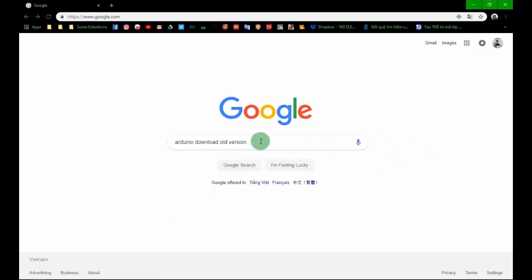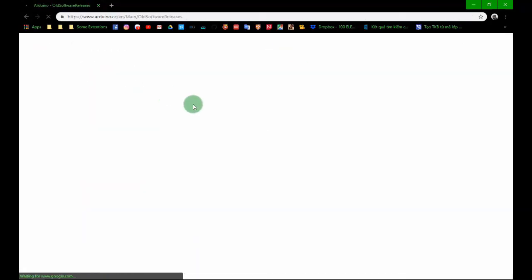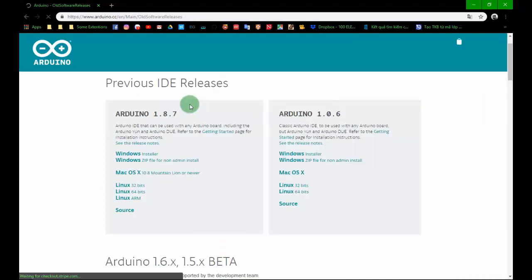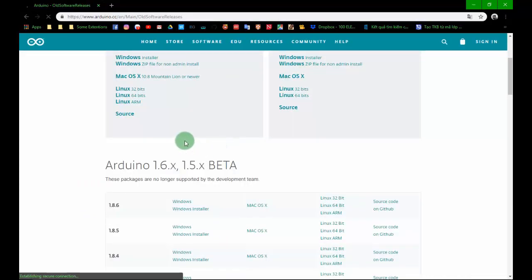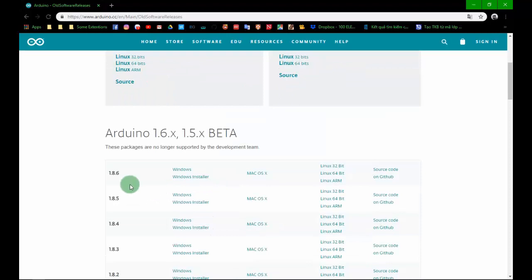We'll search on Google using the keyword 'Arduino Download Old Version', because some old versions are more stable than the newer version. There are many old versions available, and the newer version is 1.8.8, but version 1.8.6 is more stable than the others, so we'll use 1.8.6 in this video.